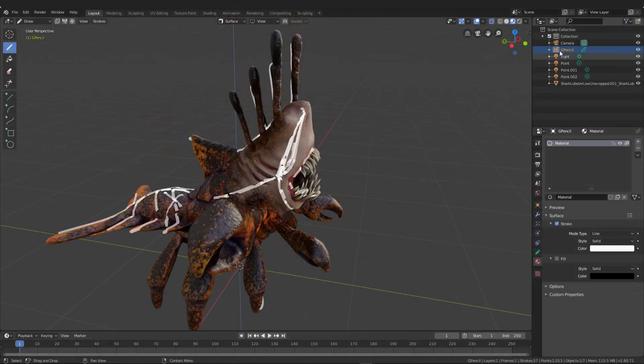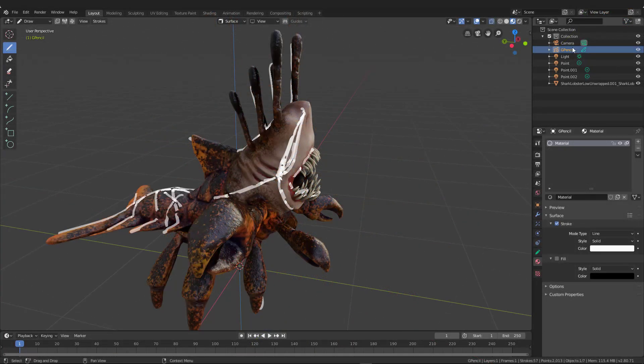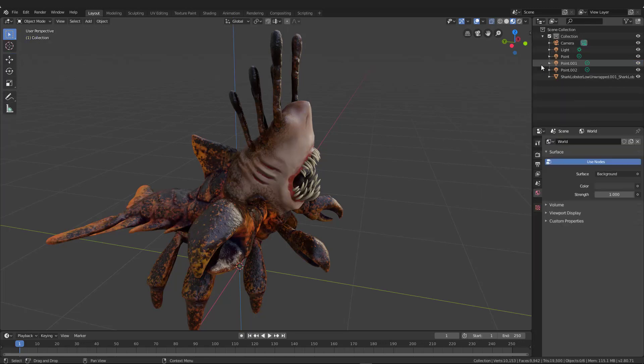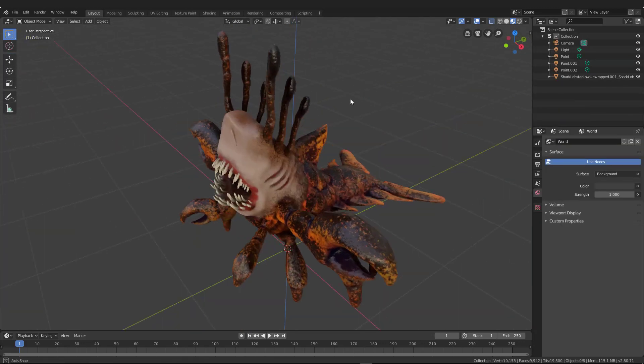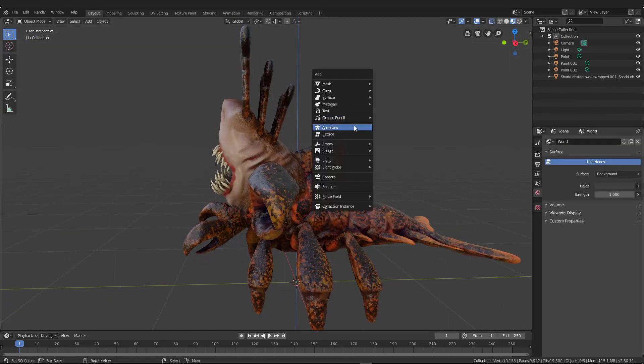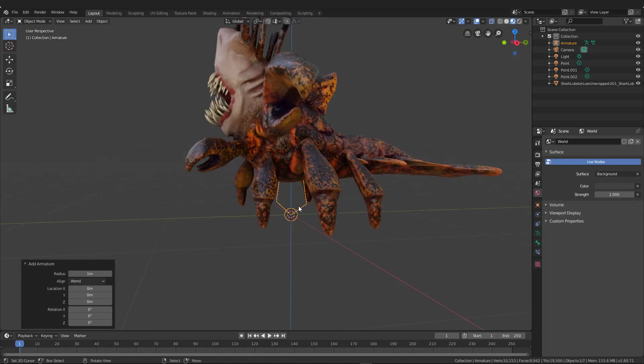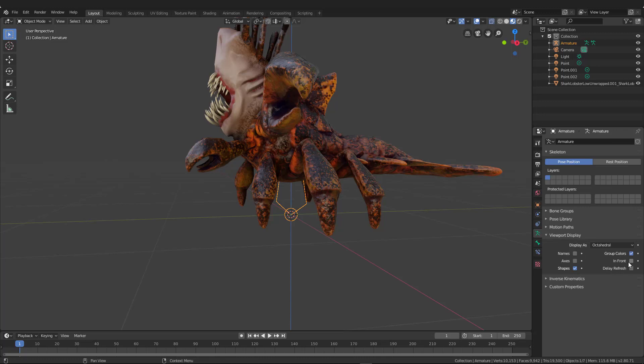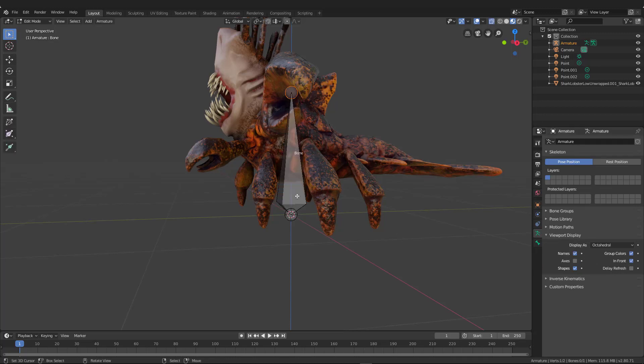The first thing that we want to do is make sure that we have a root bone and that we can see through the mesh and have names show up. Go ahead and hit shift A, add armature, and then over here in the panels there's an armature button, it looks like a guy running. You hit viewport display in front and then click names as well.